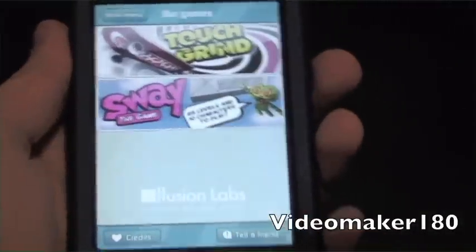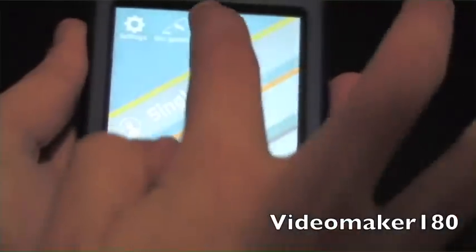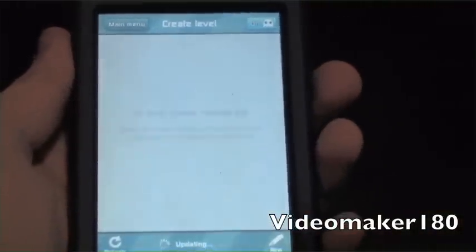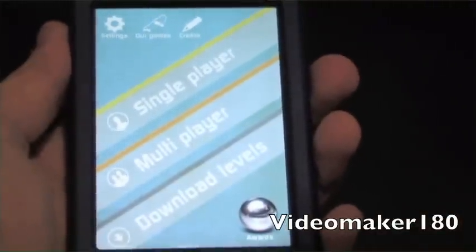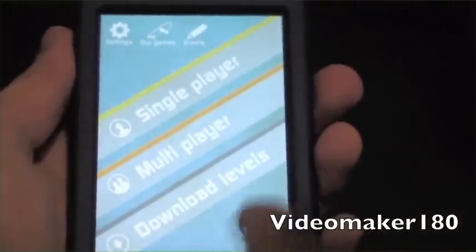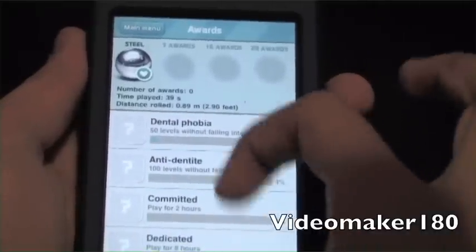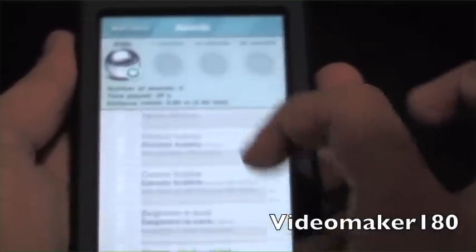Next up is 'Our Games' — these are just other games created by the same developer, so you might want to check them out. And last up is 'Create' — you can create your own levels of the game, which is pretty awesome. Kind of a thing that many developers don't do. And then down here are your awards — you can see all the awards you've earned while playing the game.